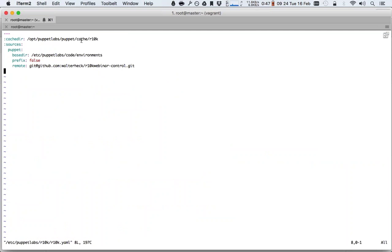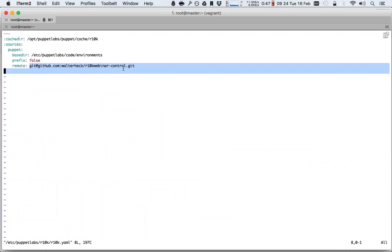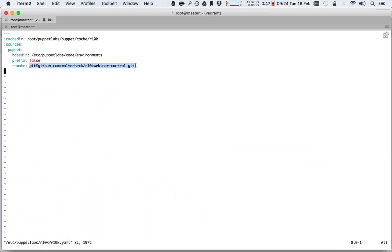The only thing it did is it created this file that sets a few things. We have here the cache directory, which sets where R10K stores the puppet modules it downloads so that it doesn't have to download them every time. And then we define one or more sources. In this case, we have only one source, which is our environments directory. We get the control repository from this remote.